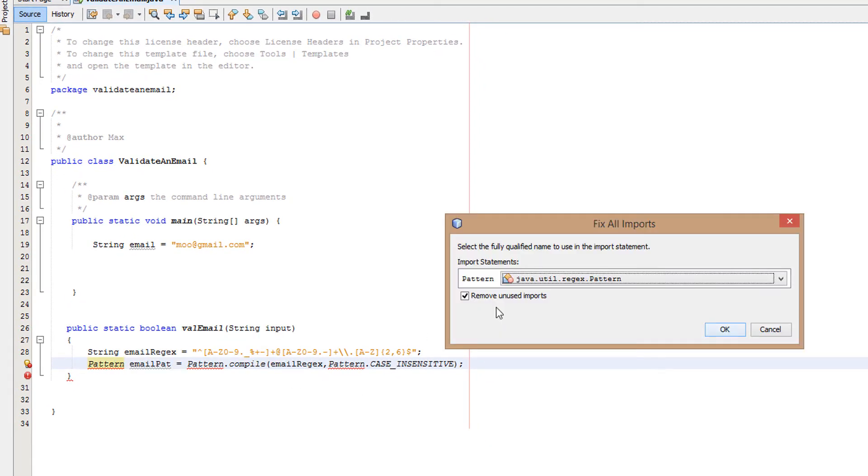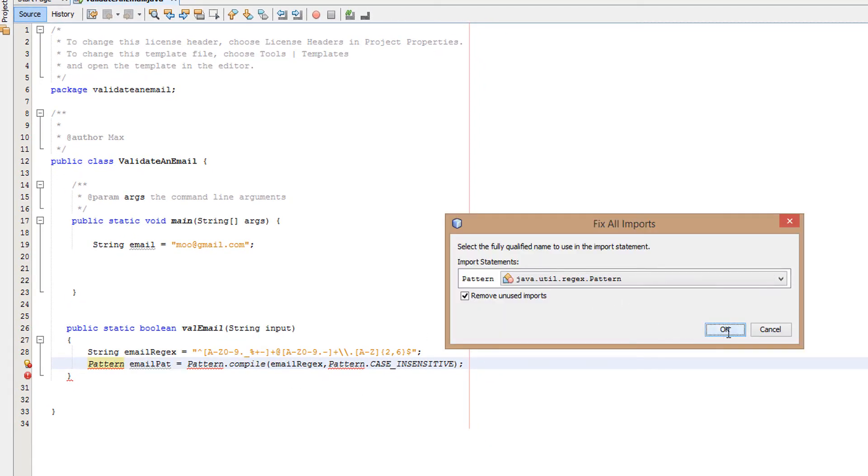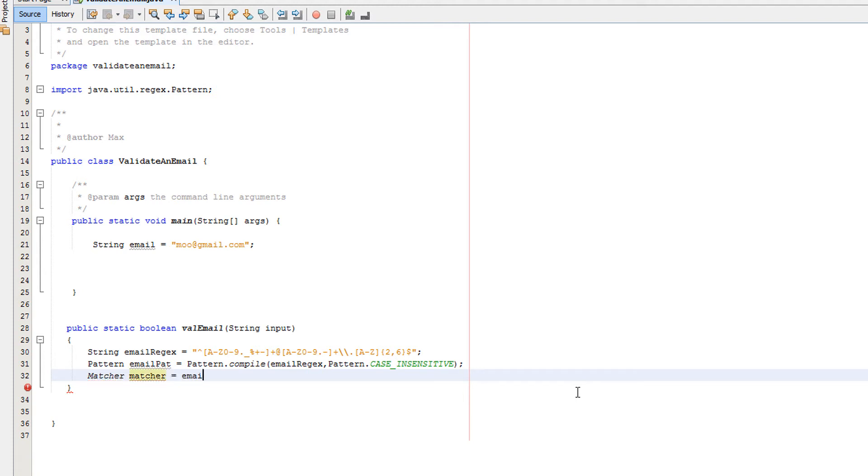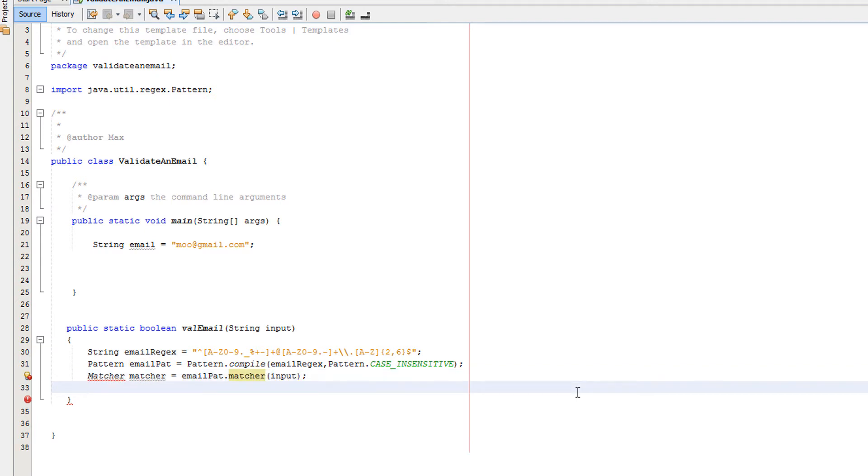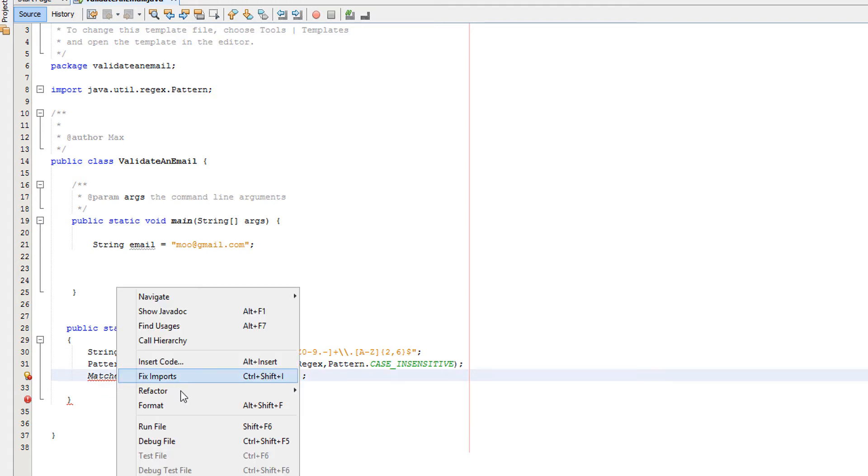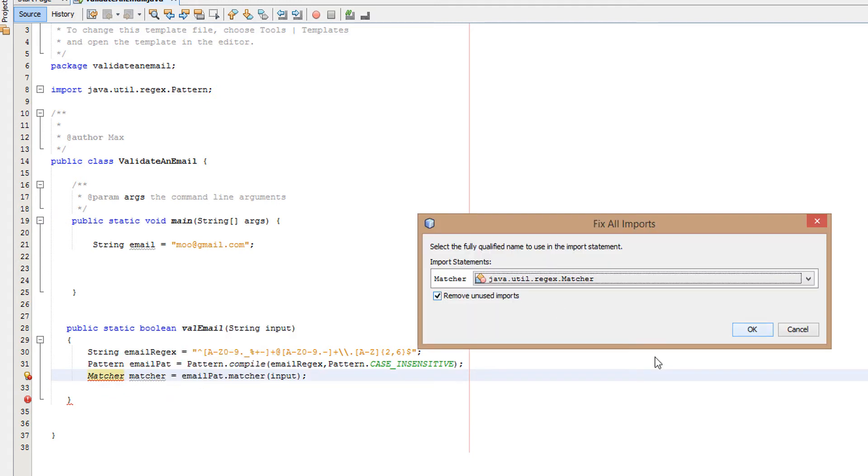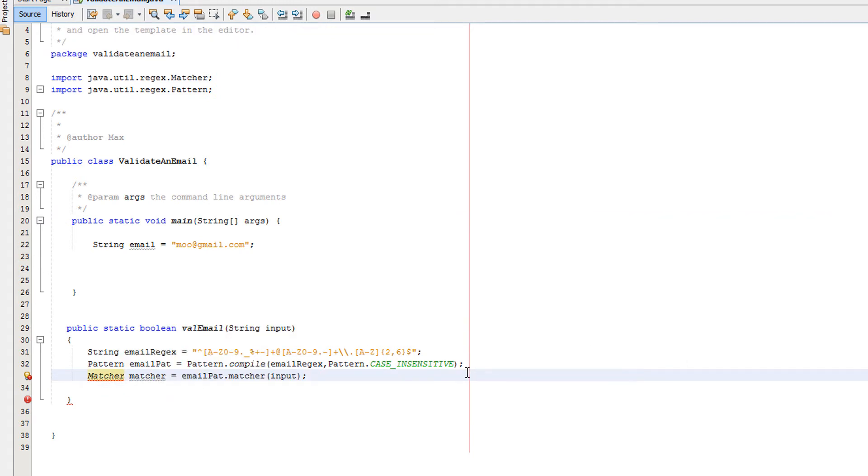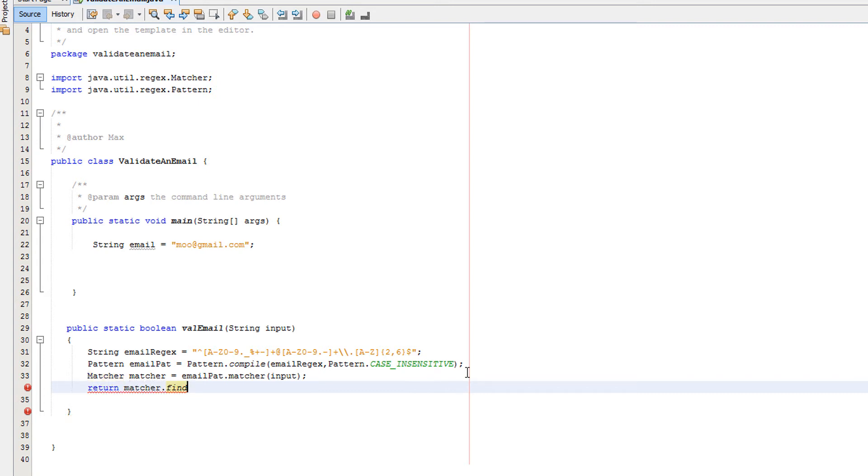After that, want to do Matcher matcher equals emailPat.matcher, then we'll type in input. Want to right-click on Matcher to import the Matcher class. Then after that we'll do return matcher.find and that is our method.